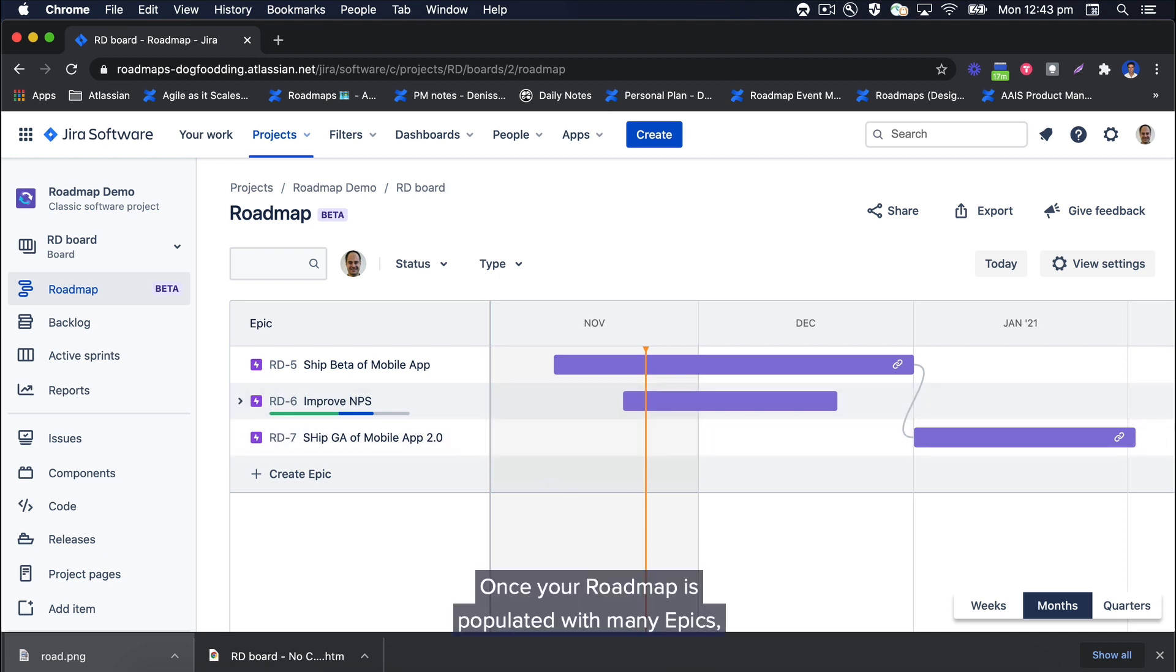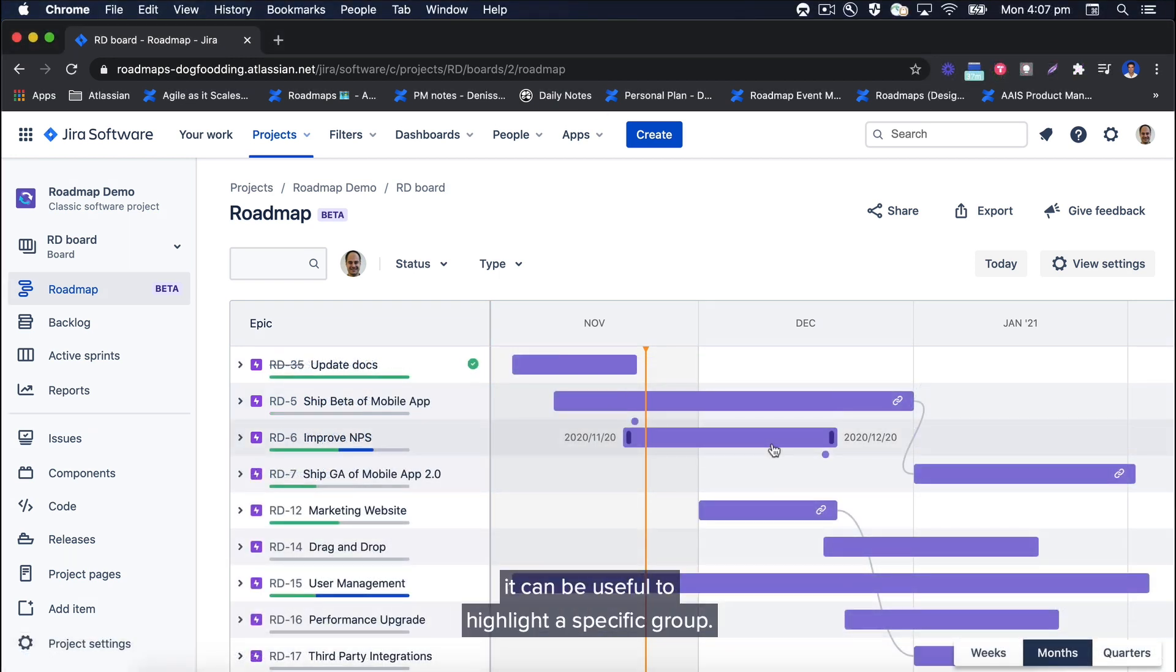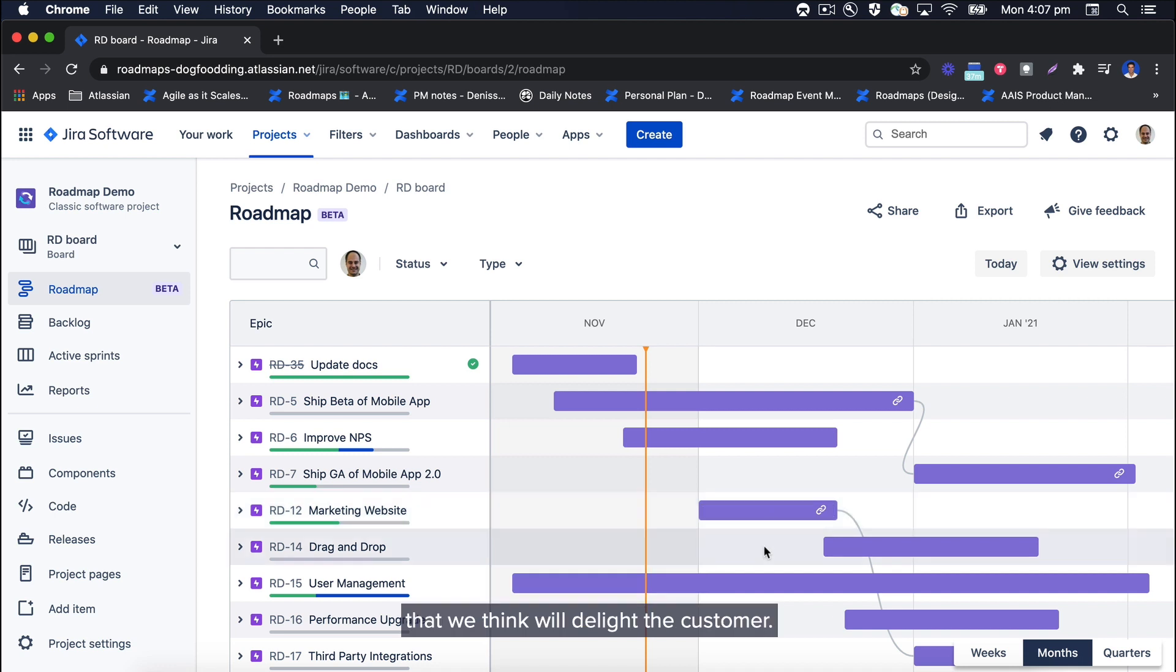Once your roadmap is populated with many epics, it can be useful to highlight a specific group. Here I am going to change the color of two epics that we think will delight the customer.